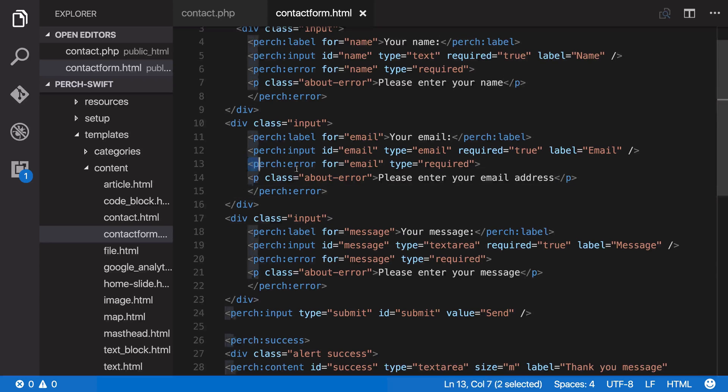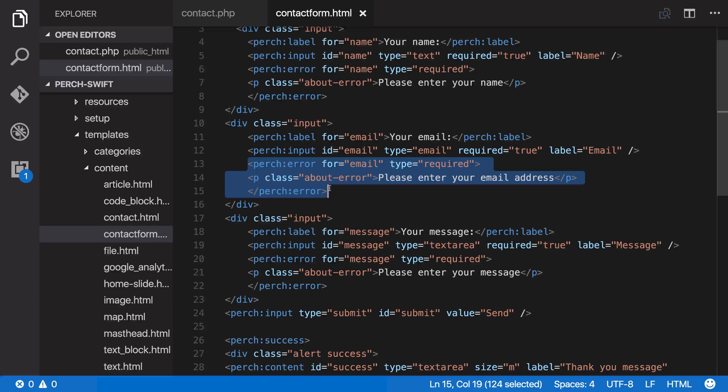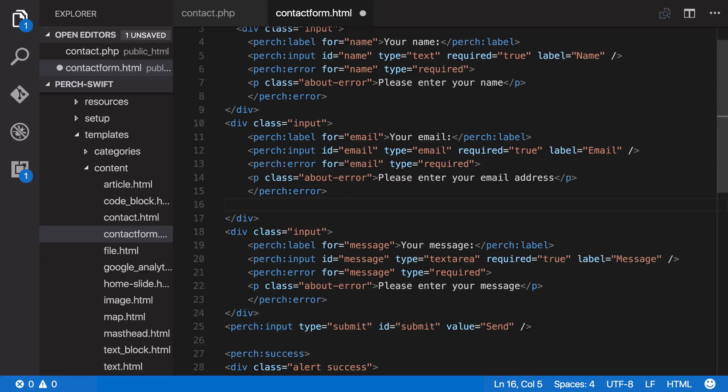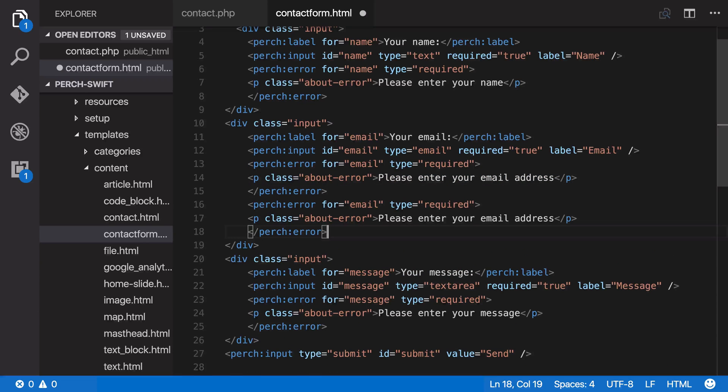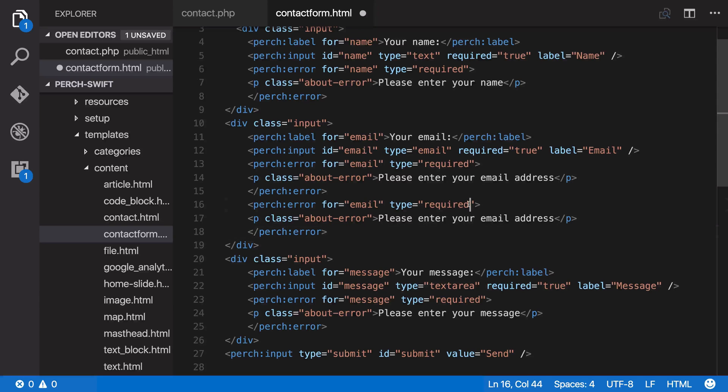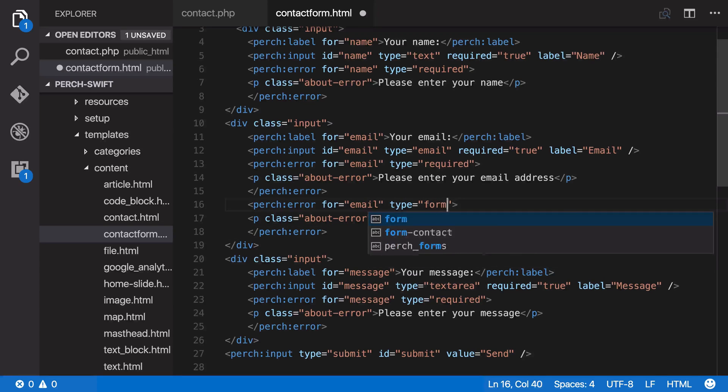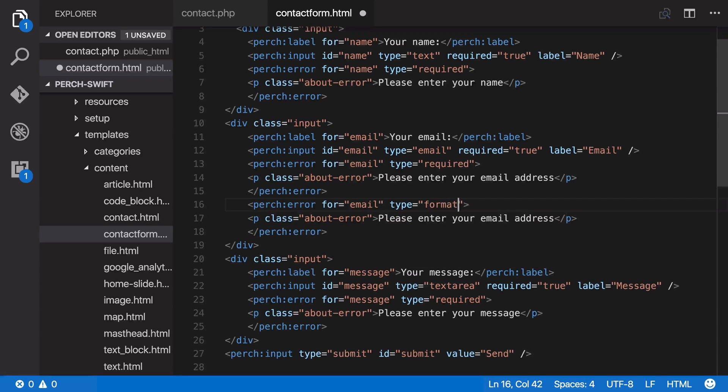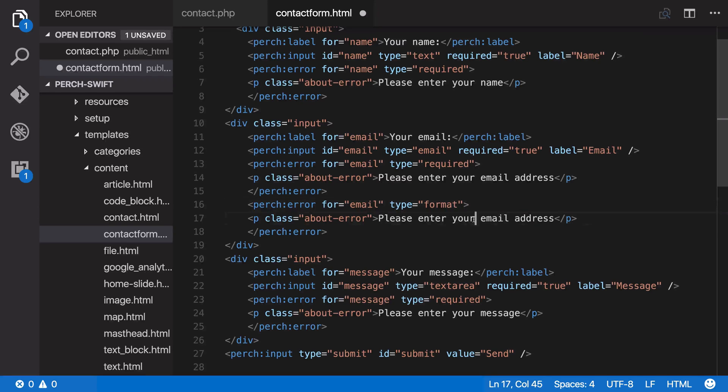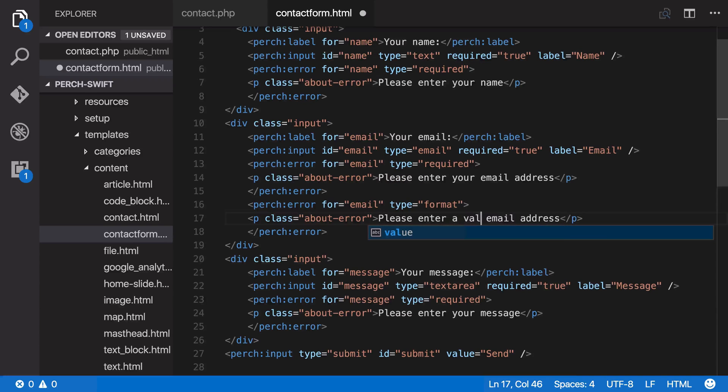So if we take this block, it's still for email, but this time its type is format. So if we get an error from the form that it's not an email address, then they're going to see a message saying, please enter a valid email address.